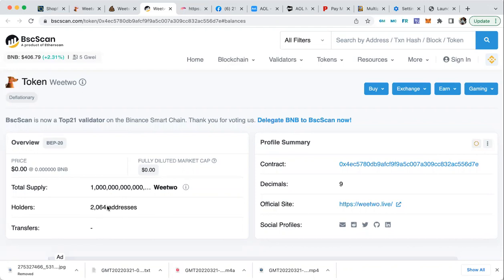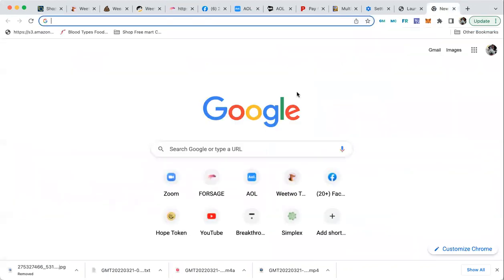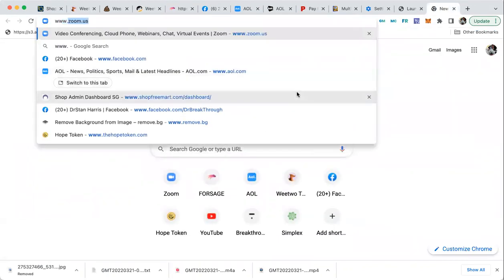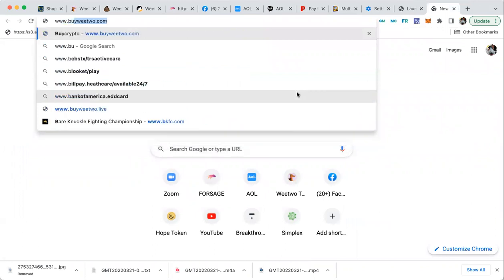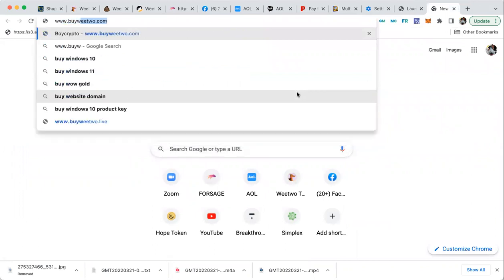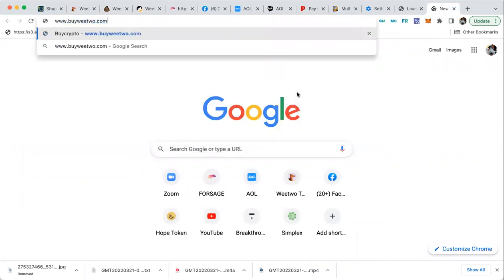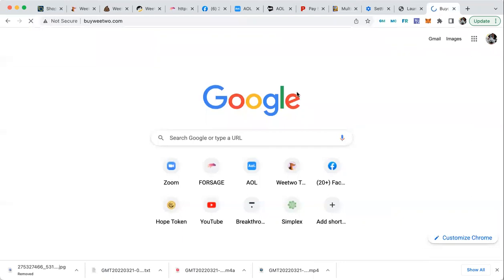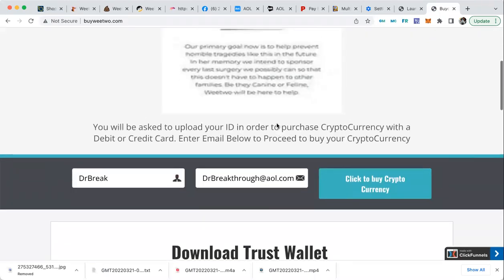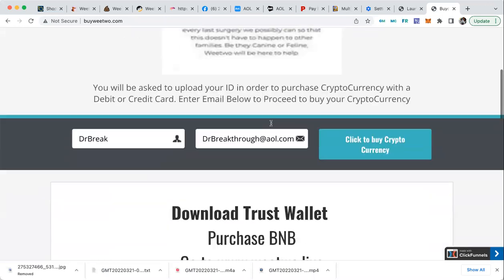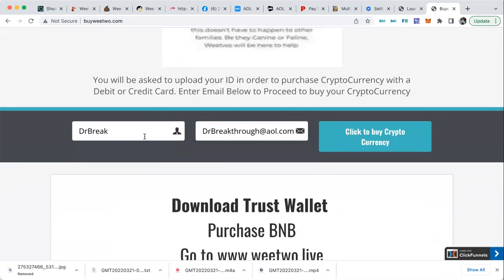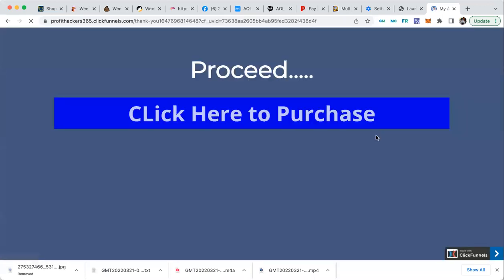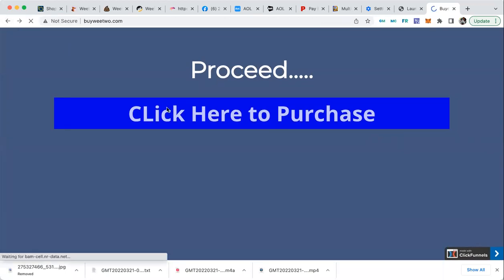I want to show you again how to do this with WeToo. You definitely want to go to www.buy, that's B-U-Y, weetoo.com. Buy weetoo.com and get set up. That's the quickest way to get your crypto. So put your name here, your email address, click on 'Click to Buy Crypto.'